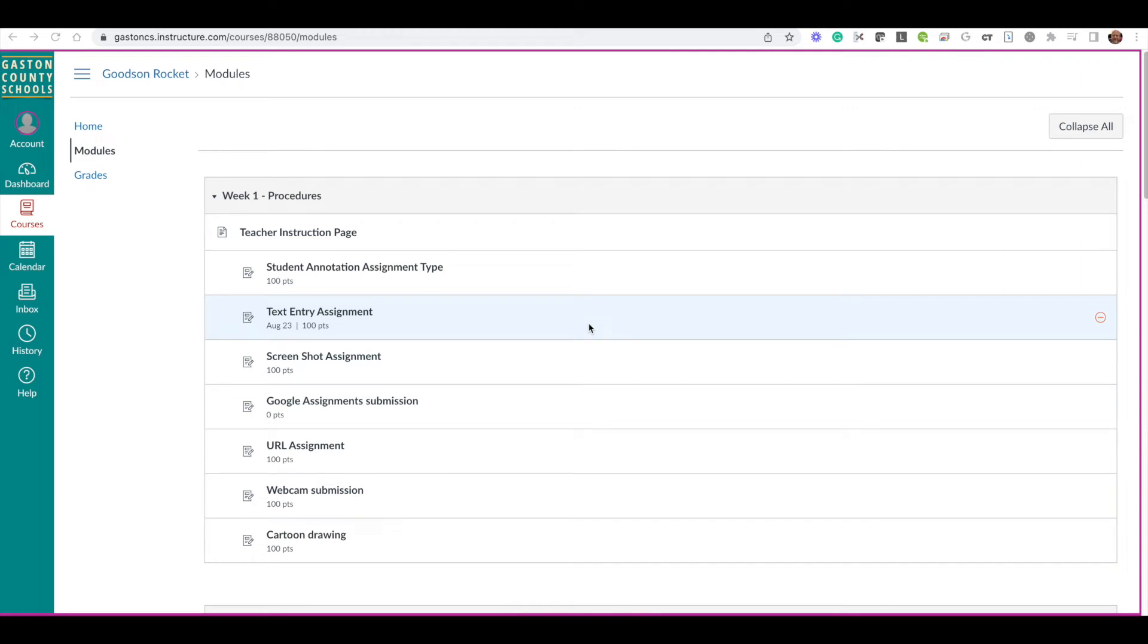Your teacher may ask you to turn in an assignment by taking a picture of something. It might be a drawing, a journal entry, or some notes. I'm going to show you how to do that.